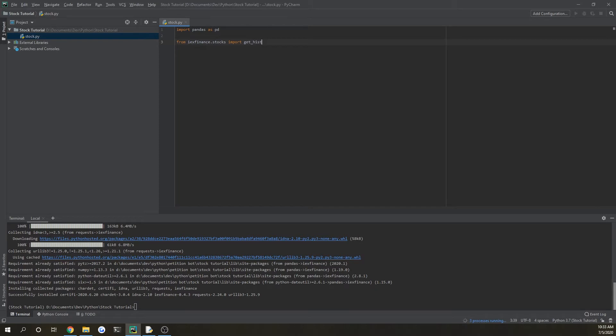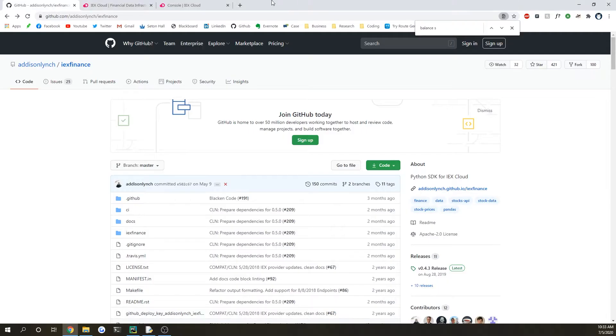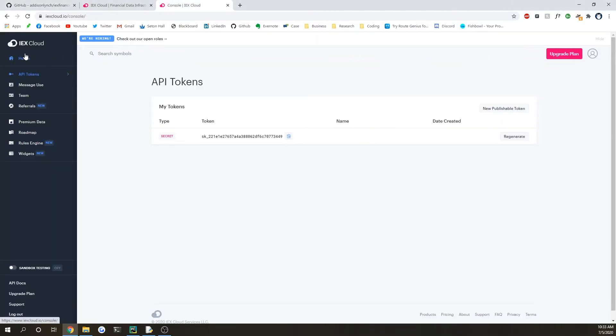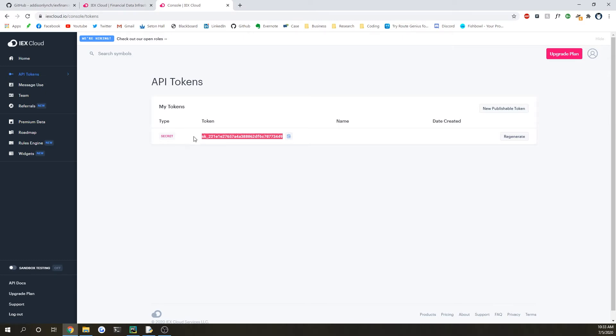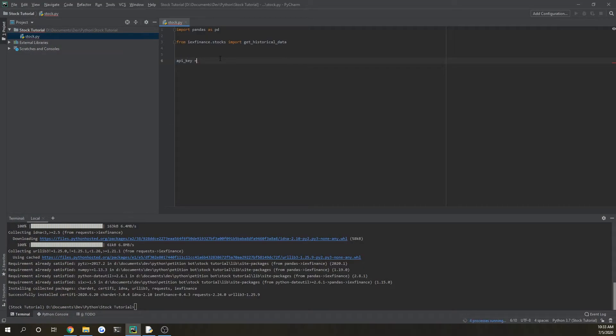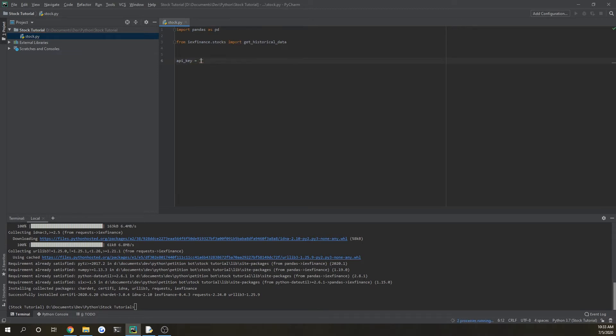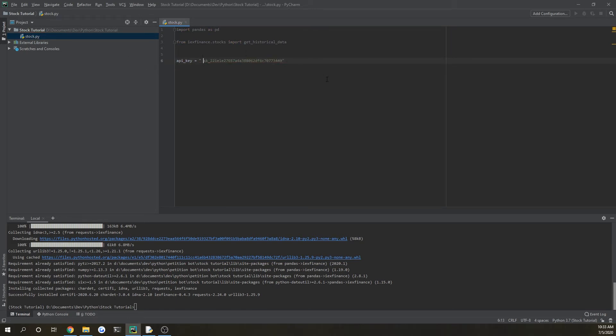So from the IEX website, once you sign up, it should prompt you on your home page an API key. If it doesn't, you can just scroll down to API tokens and then just copy and paste this. Go back to your file and input it there. Sorry about that. So then label it as API key or whatever, it doesn't really matter too much.